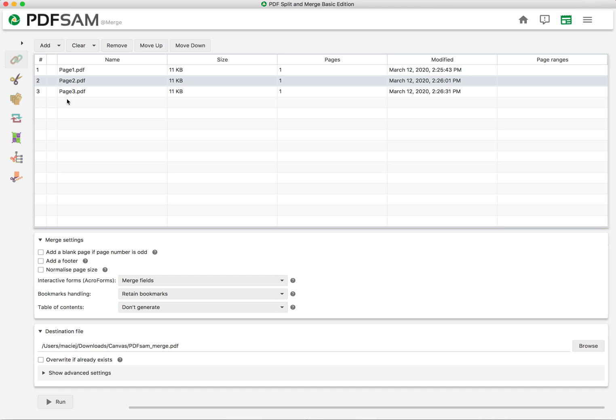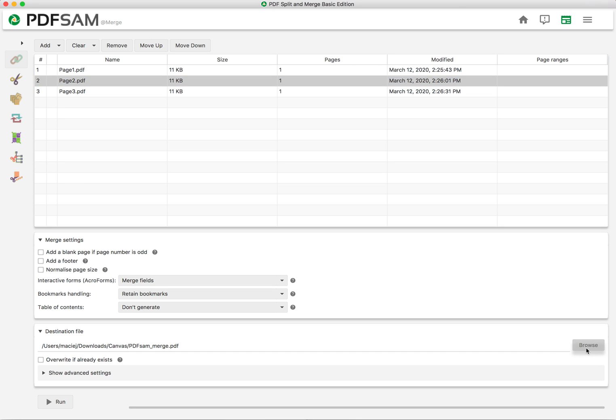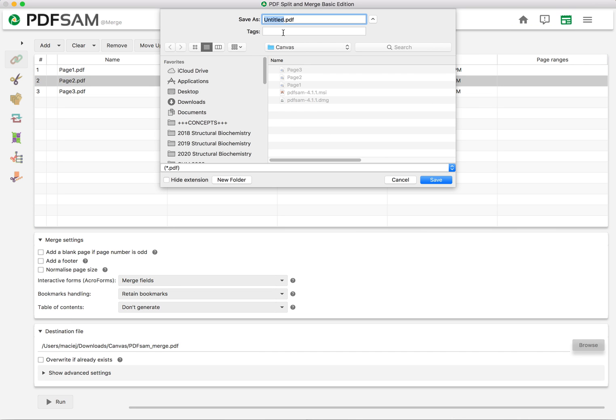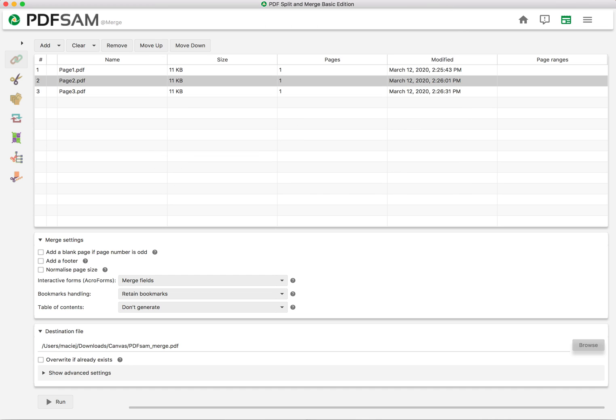Once you have your list of your pages you want to merge, you have to select where you want to save them. So get your file here.